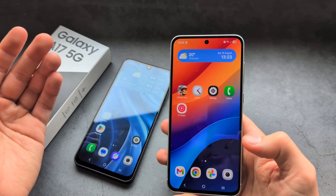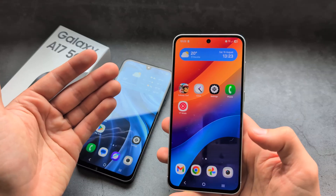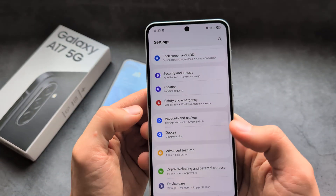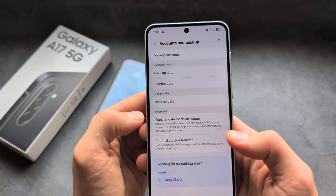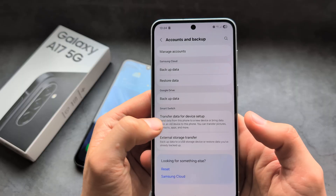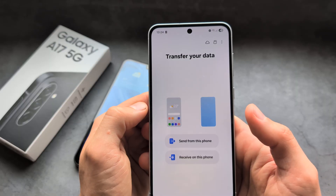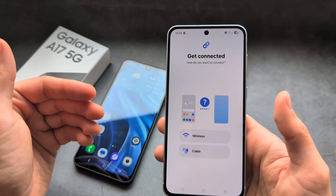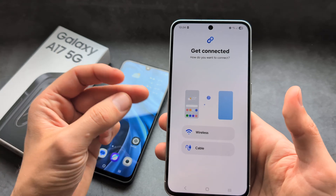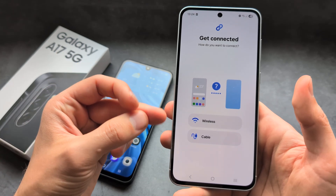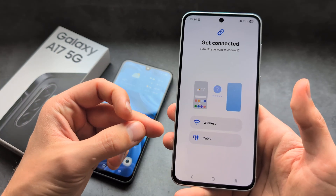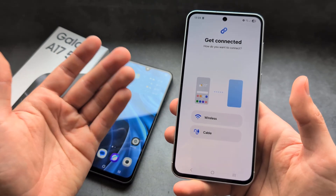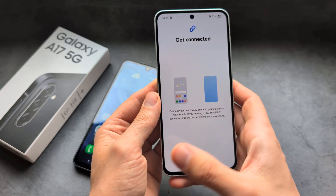But if your old phone already is a Samsung phone, we can simply go into Settings, then Accounts and Backup, then Transfer Data for Device Setup, and select Send from This Phone. We first have to do it on the old phone first, then select wireless or cable. I actually suggest using cable as it's more reliable and also faster in most cases.